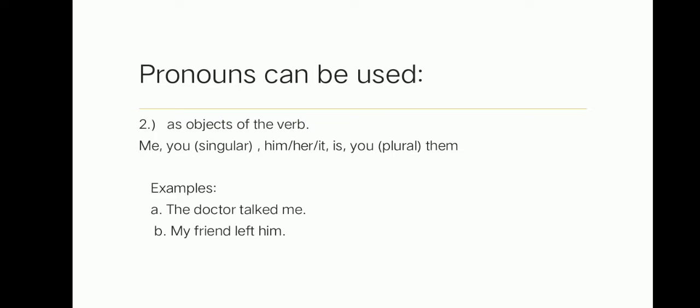Lara, please read the next example. Thank you, Lara. My friend left him. Him is a pronoun which is used as object of the verb left. Okay, let's proceed to the next.